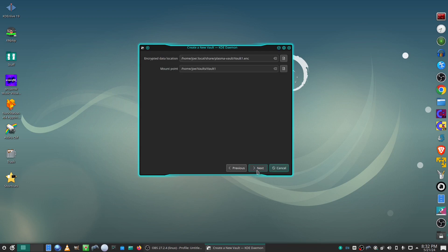And this is going to be the mount point for your vault and the encrypted data location, so click next.